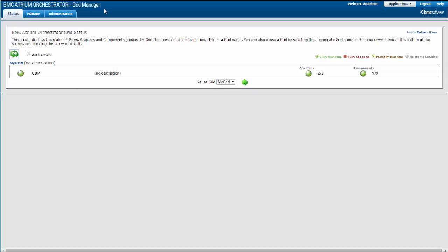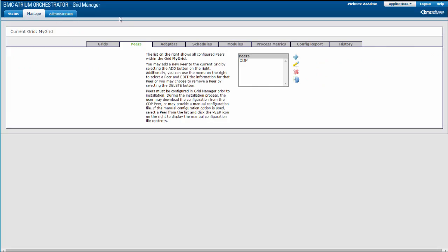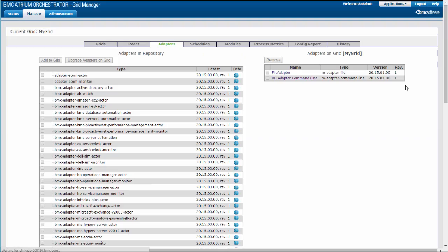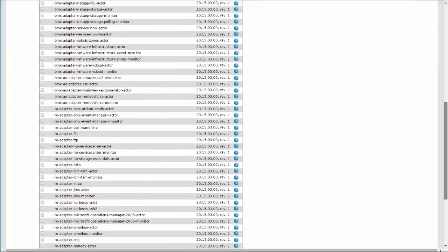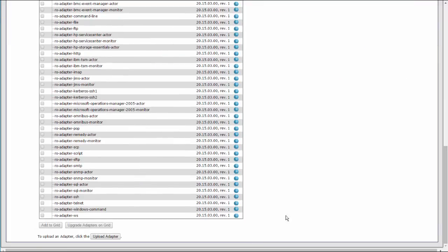Next, I will upload an adapter using Grid Manager. I am already logged into Grid Manager. Select the Manage tab and then select the Adapters tab. At the bottom of the page, click Upload Adapter.